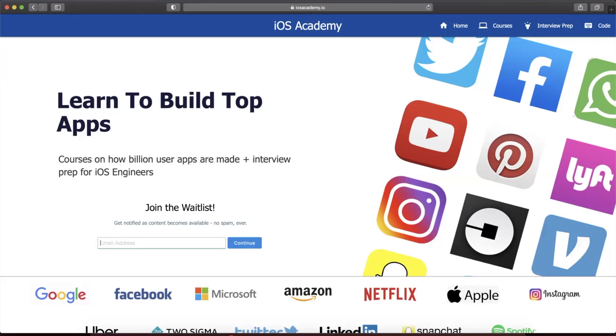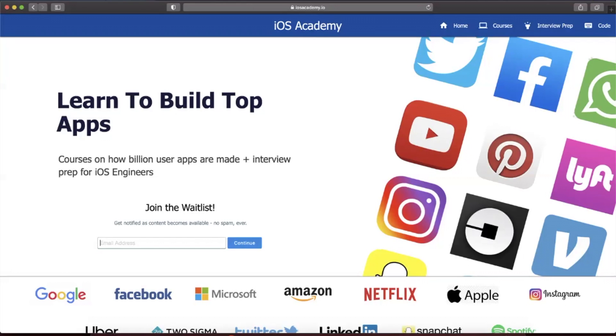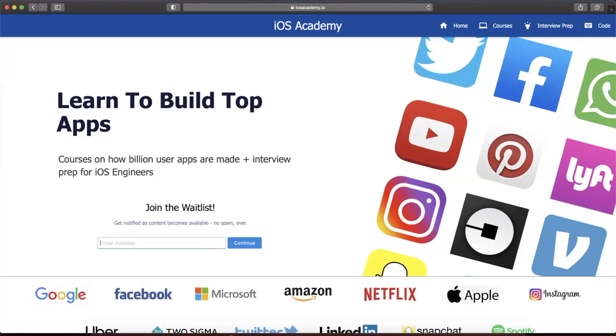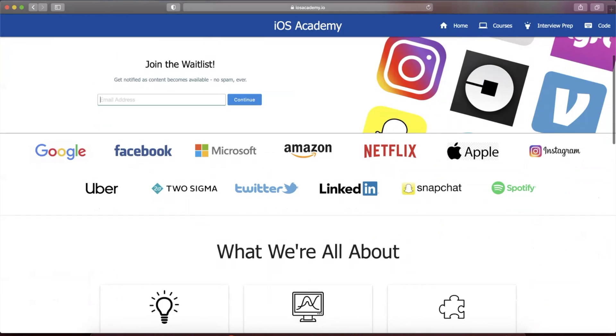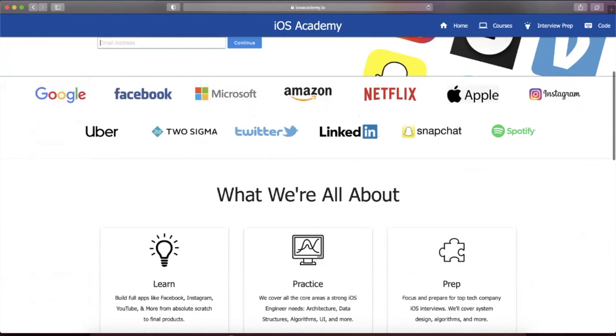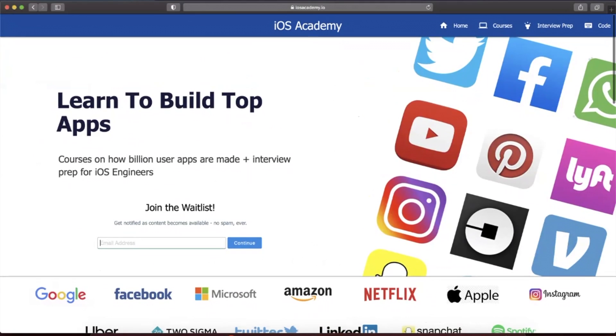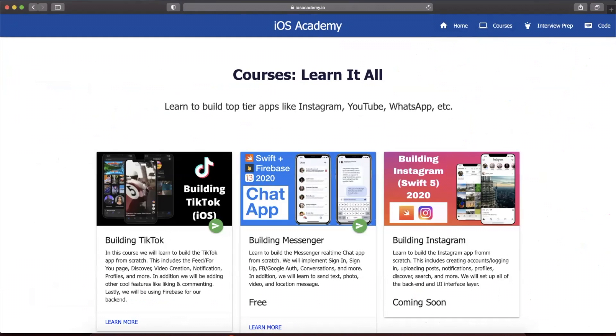Quick pause before the video, this video is brought to you by iosacademy.io. If you're interested in building some of the top apps from around the world like YouTube, Instagram, Uber and Facebook, head on over to iosacademy.io and toss in your email in the waitlist form here to be notified as content becomes available. Content includes interview prep, free courses, premium content, how to build TikTok, Messenger, Instagram and anything else you could think of in between. That said, let's get into the video.